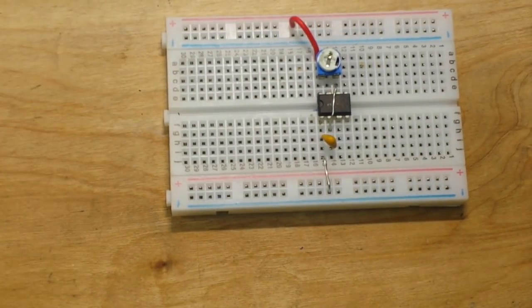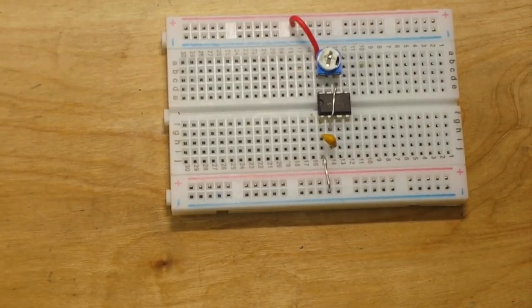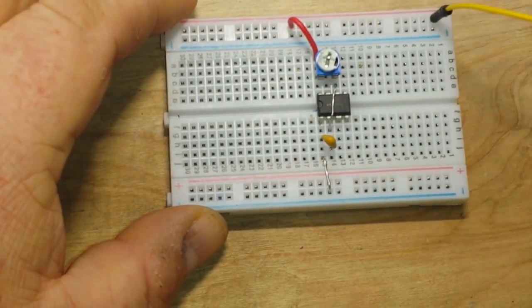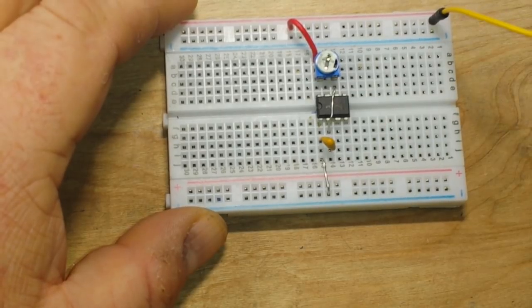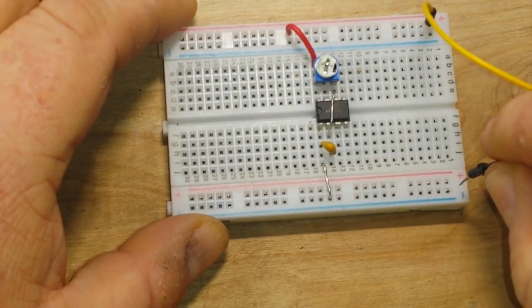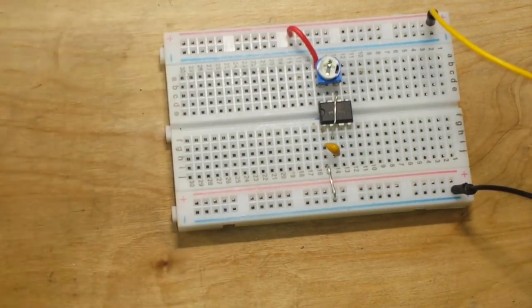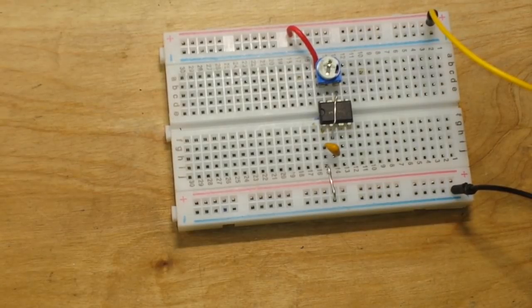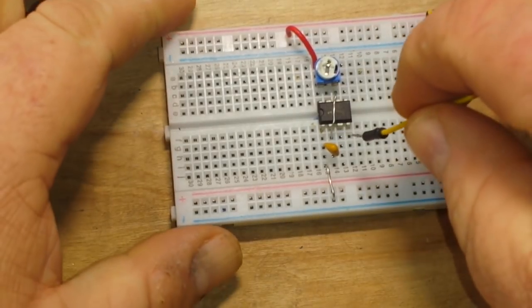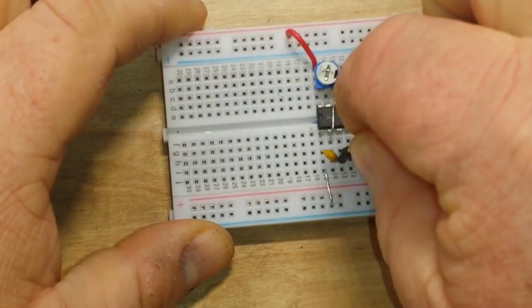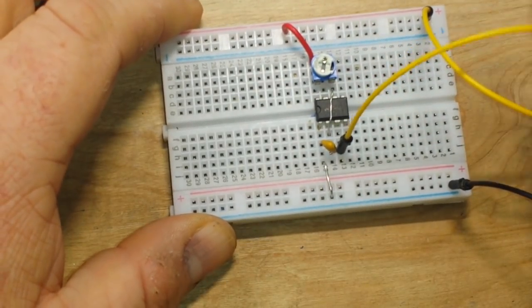All right, let's add some power. I'm going to put in 5 volts from my power supply. And then, we will attach a lead to pin 3, which is the output.